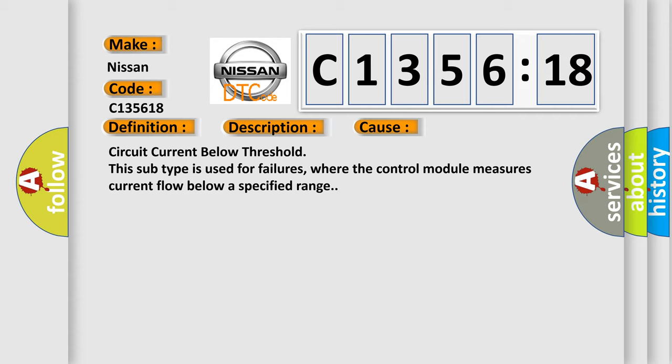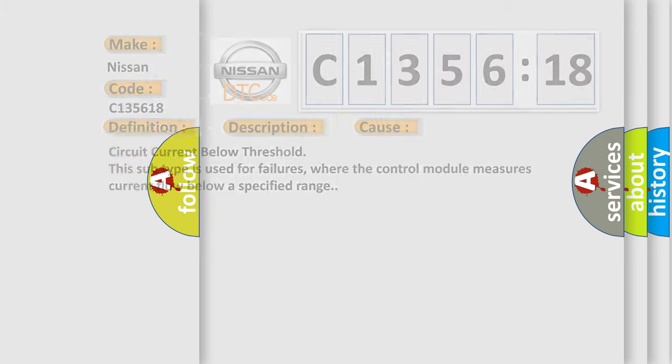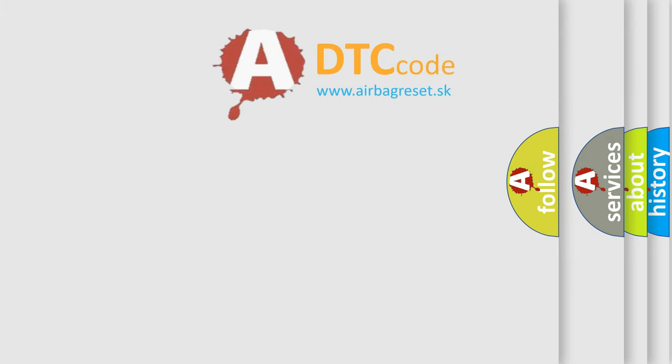This diagnostic error occurs most often in these cases: circuit current below threshold. This subtype is used for failures where the control module measures current flow below a specified range.